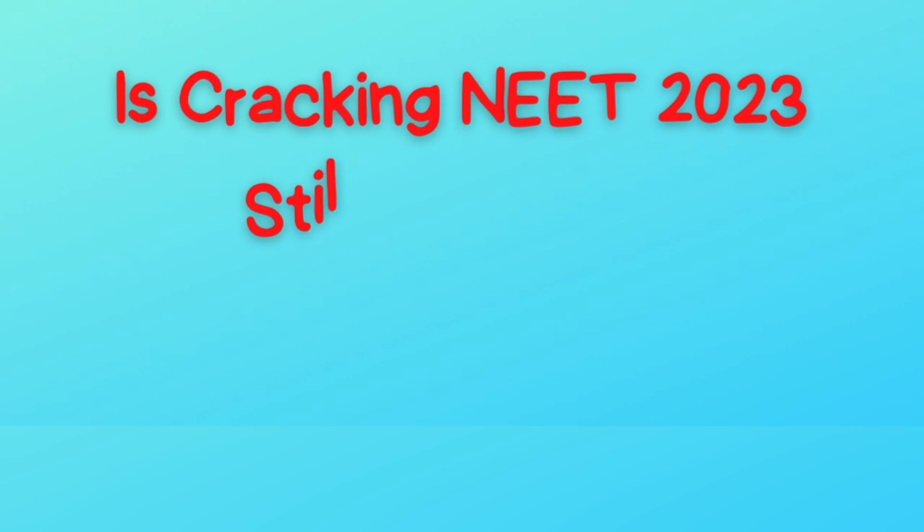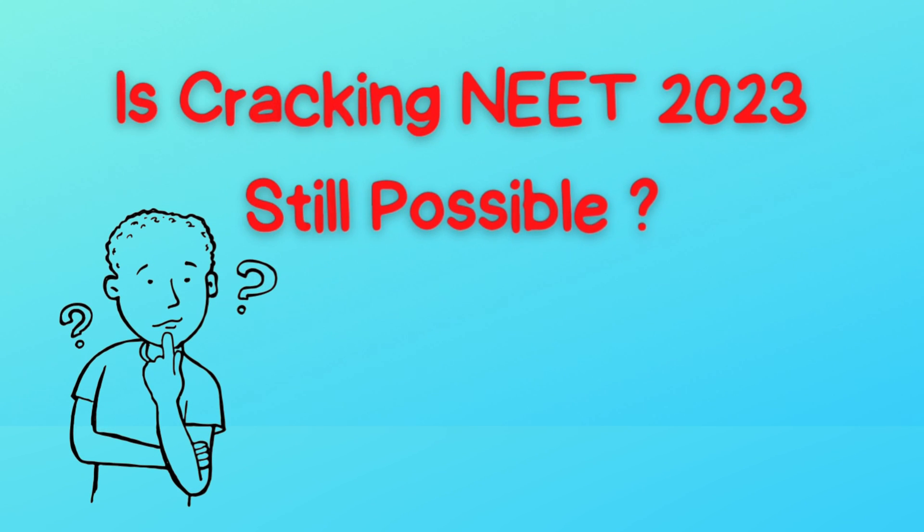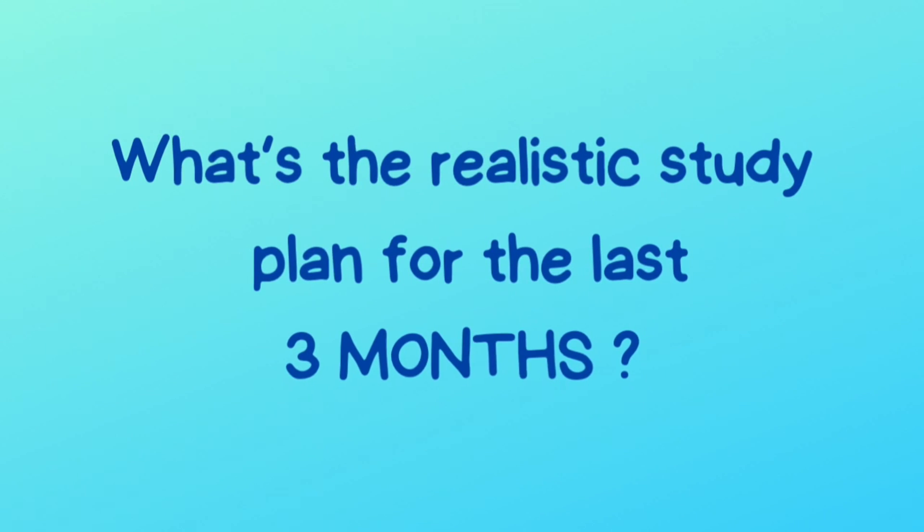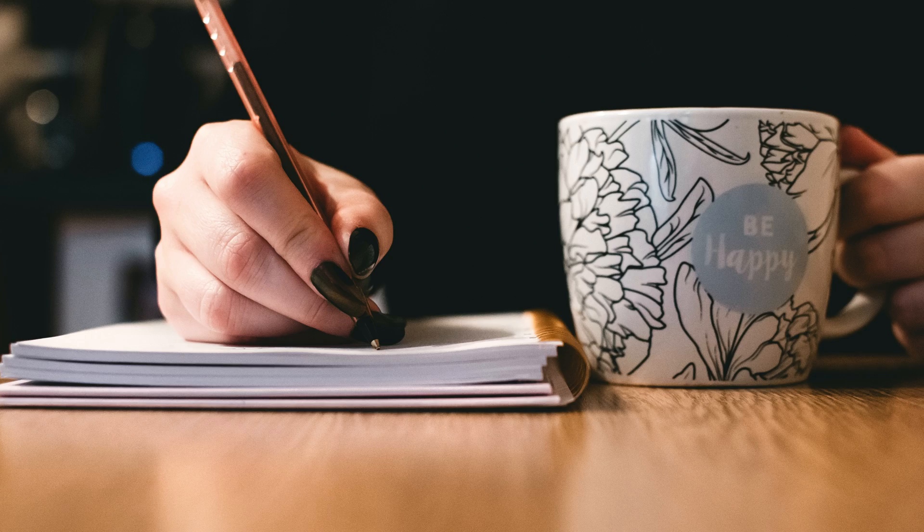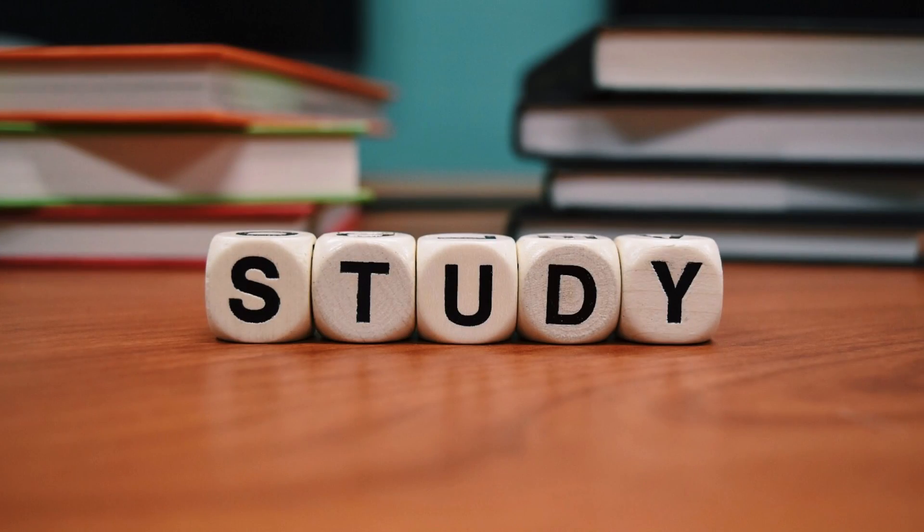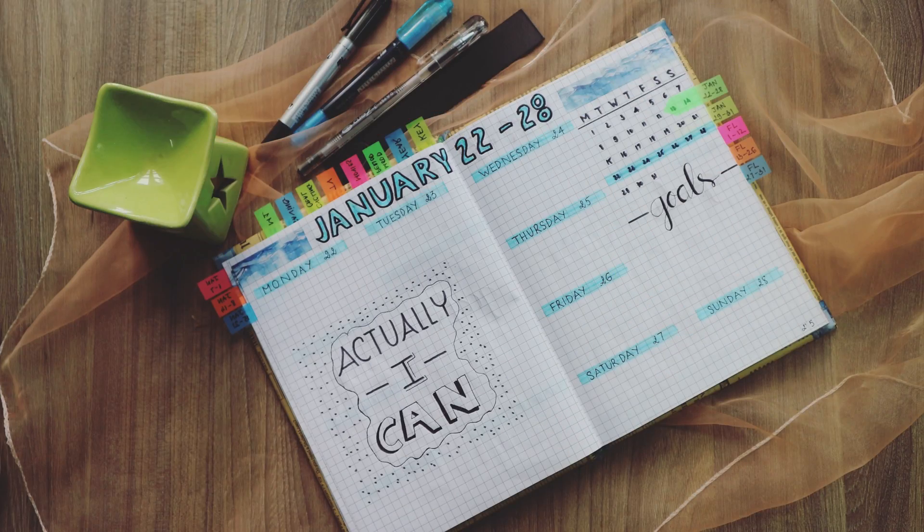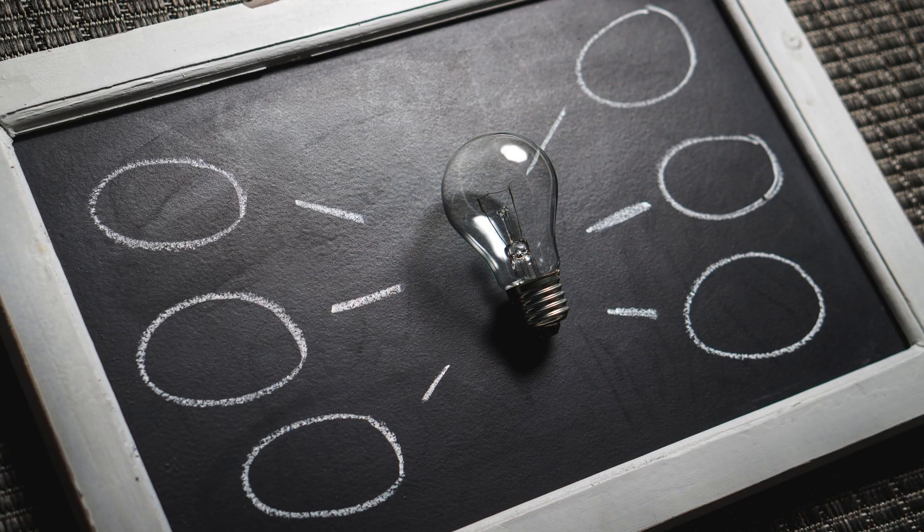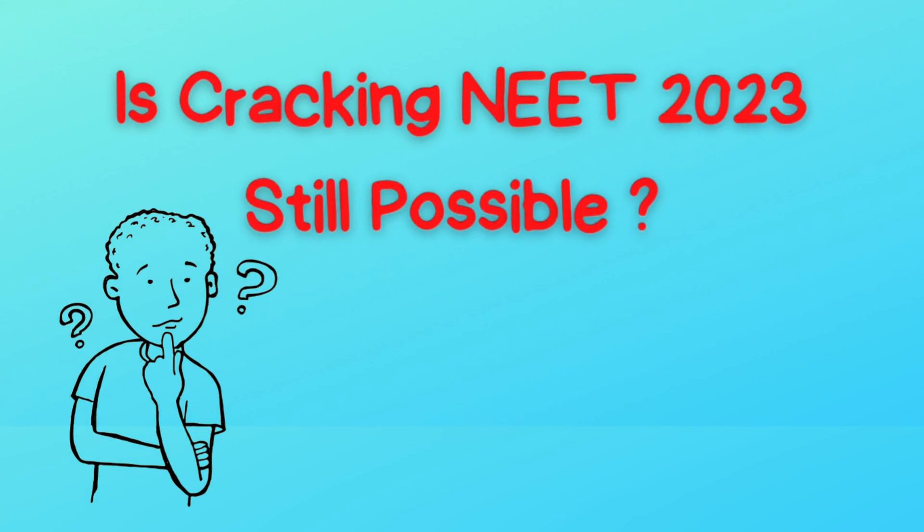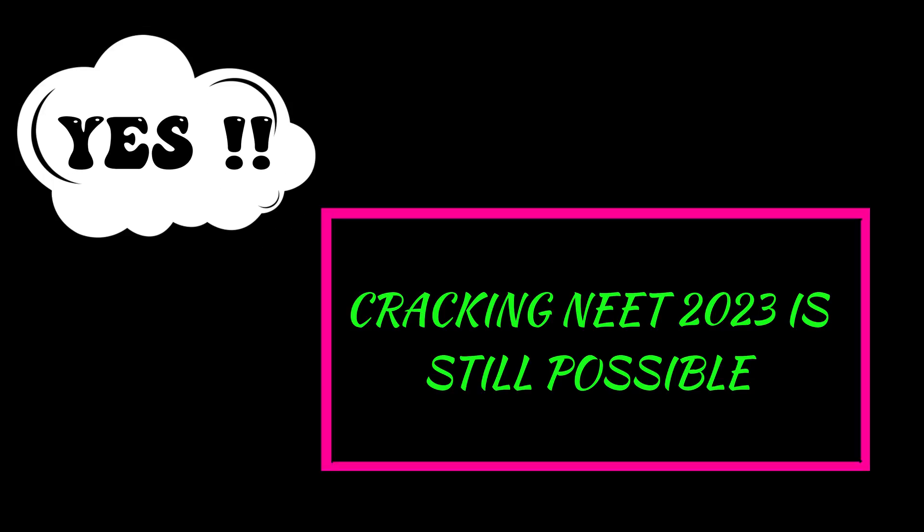Dear NEET Aspirants, many of you have been asking: can I still crack NEET 2023 even if you start studying now, and what is the realistic study plan for the last 3 months? In this video, I will be guiding you and telling you the realistic plan for the last 3 months and how to execute the plan and work upon it. The answer to the first question is yes, you can still crack NEET 2023.